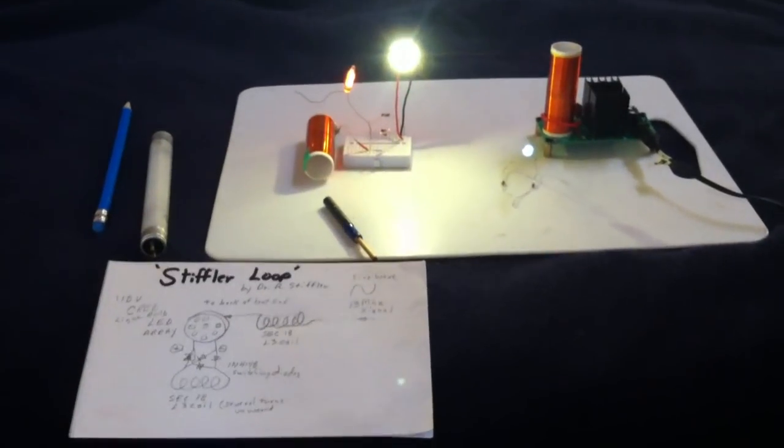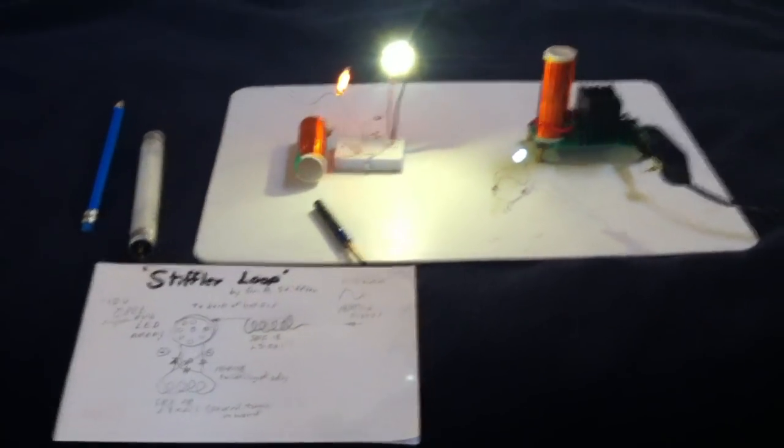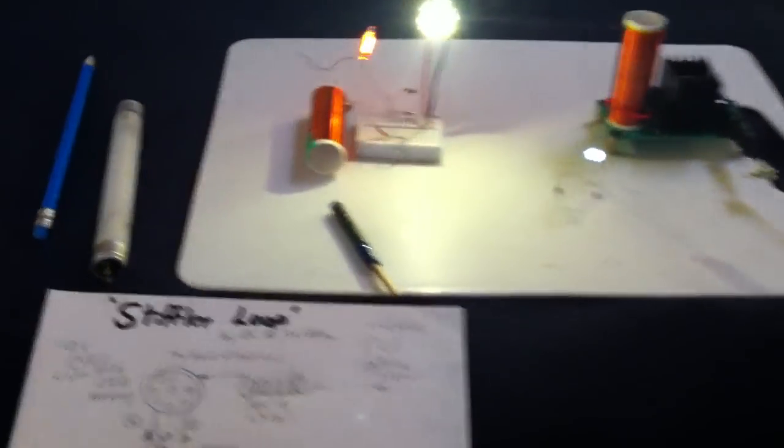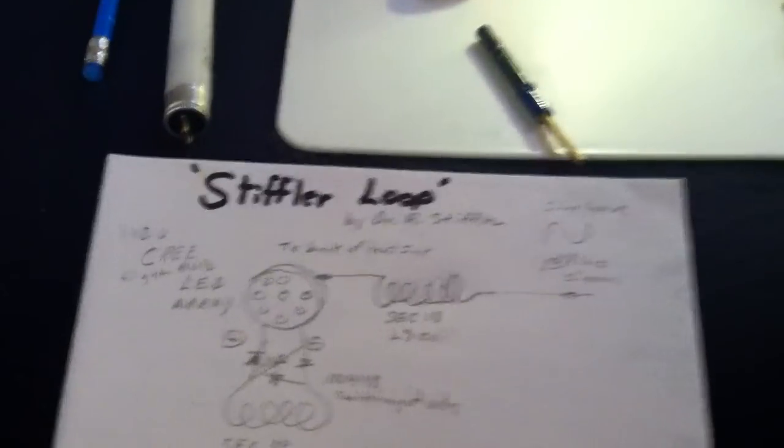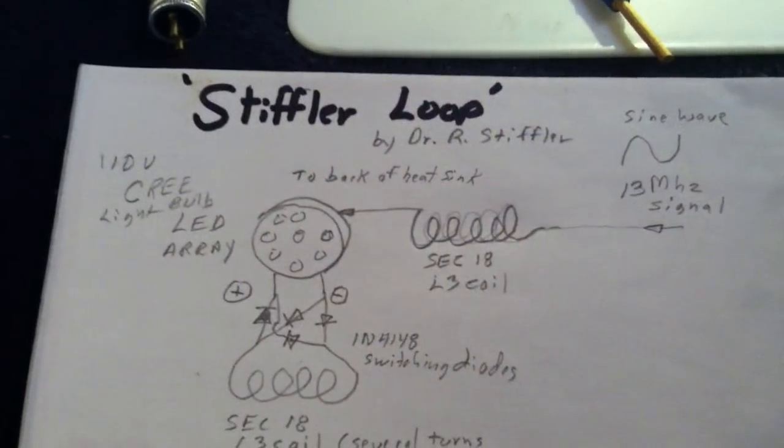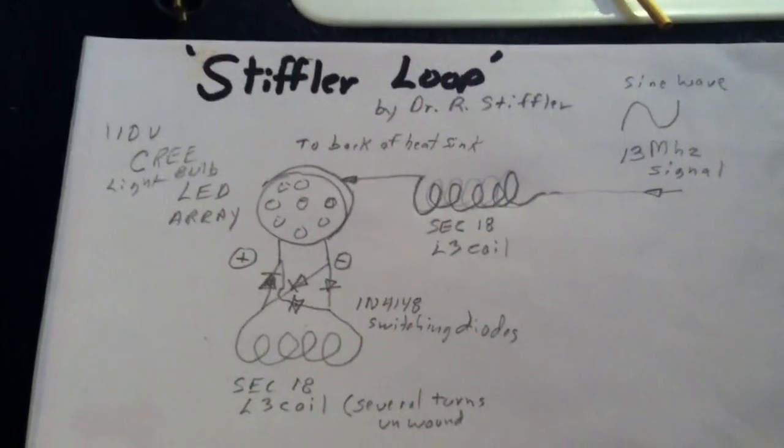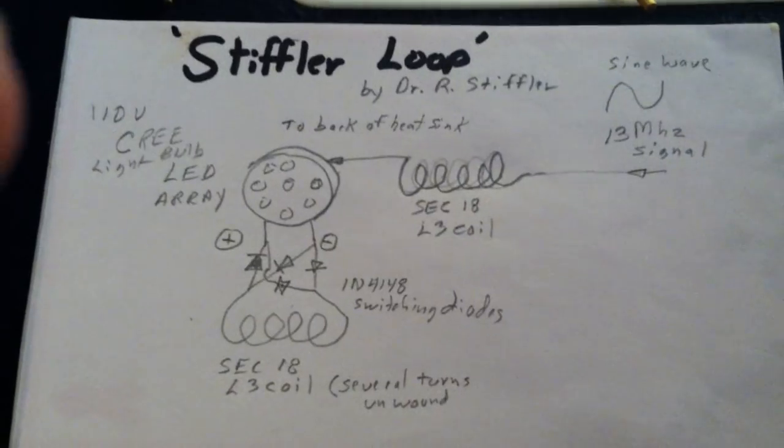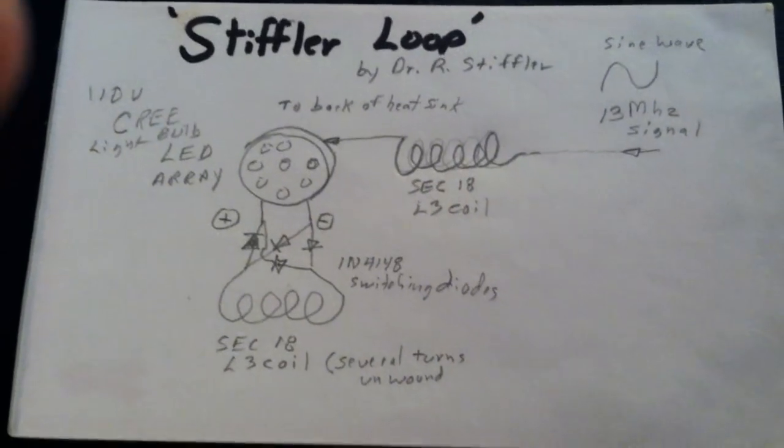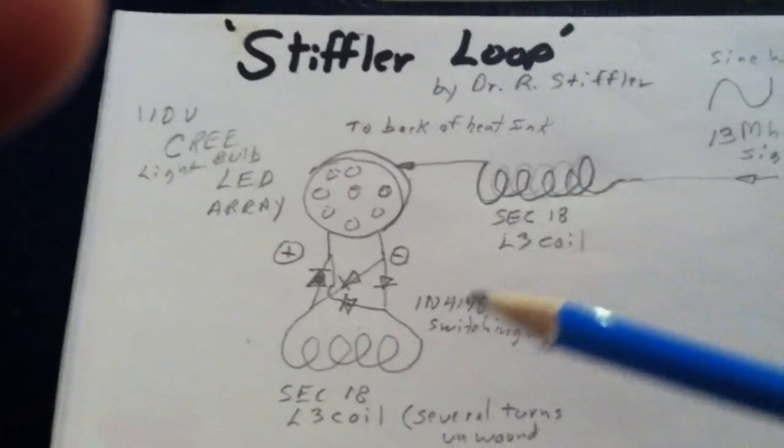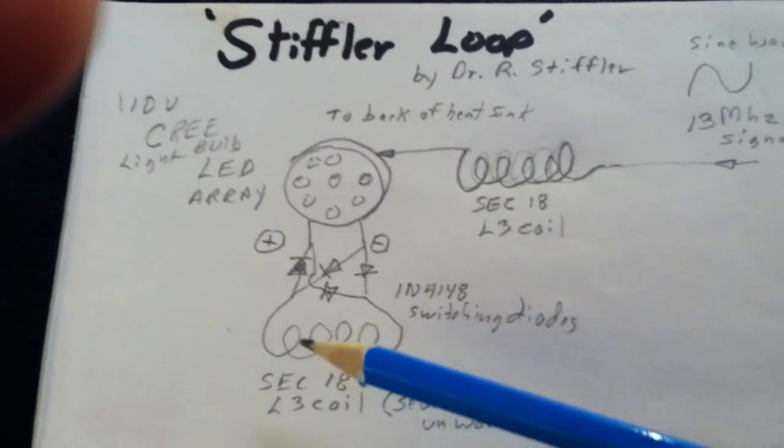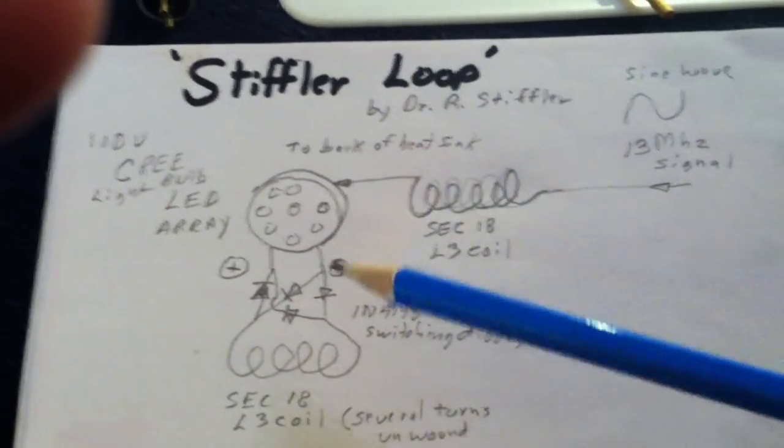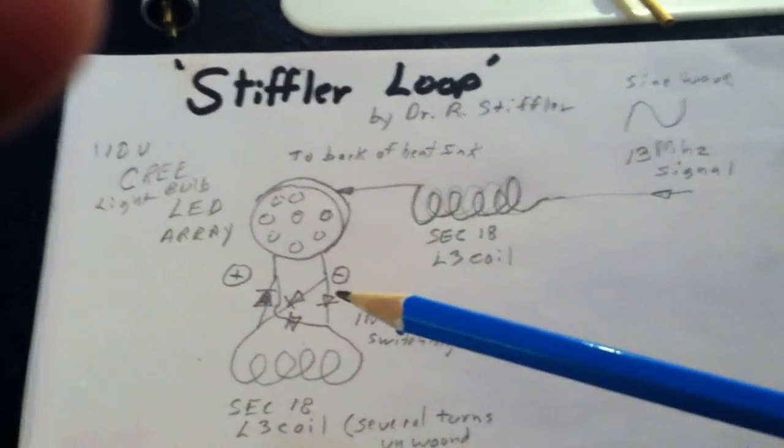Okay, I've got some great news. I think I've replicated Dr. Stifler's latest device that he's calling the Stifler Loop. And I think I figured it out, even though he didn't explain it real carefully. I'll post his video on this.